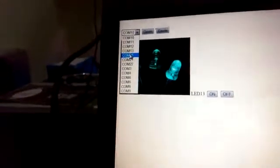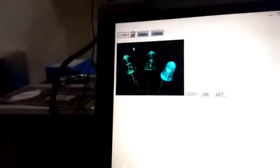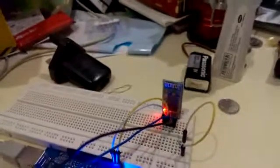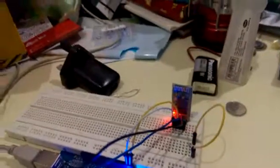For mine it's COM20. Click open to connect. Right now you'll see that the Bluetooth adapter is no longer blinking, which means it's already connected. The next thing I'm going to do is